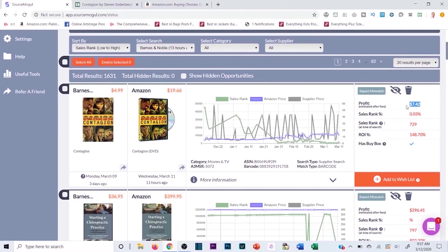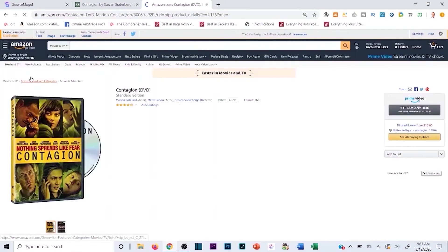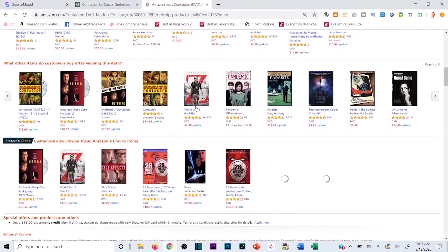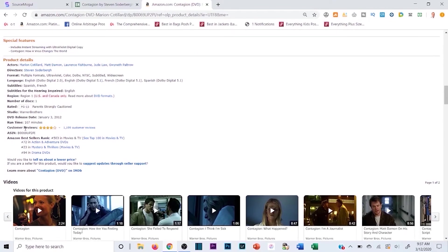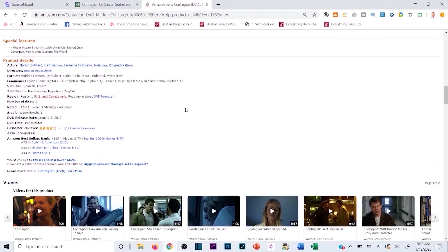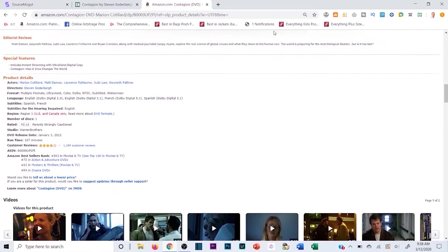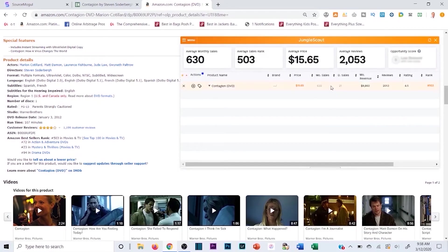I'm spending $4.99 and making roughly $7.42 after fees — that's over 100% ROI. The sales rank is also relatively low. You still want to do your homework: take the ASIN into Seller Central and check if you can sell it. Also check the sales velocity. This product is ranked 503 in Movies & TV — selling quite well. Running the Jungle Scout Chrome extension confirms 21 daily sales, 630 per month — a solid buy.